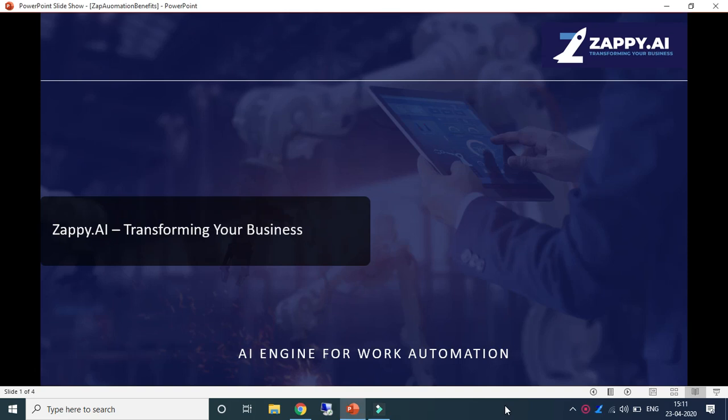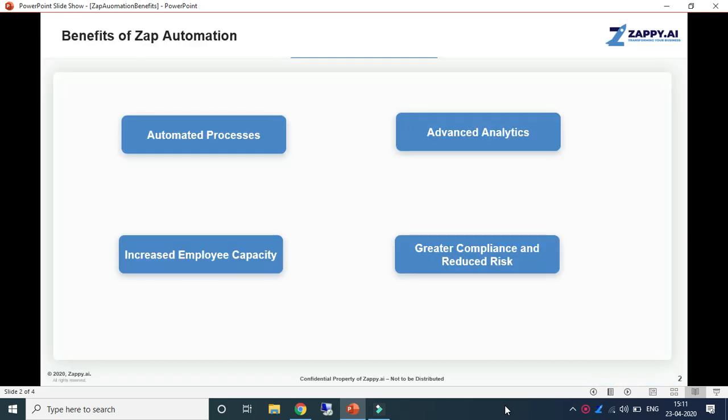Hello everyone, welcome to another session by Zapp Automation. In the previous videos you learned about Zapp Automation and its working. In this video I am going to explain what are the benefits of Zapp Automation and in which applications we can use it.